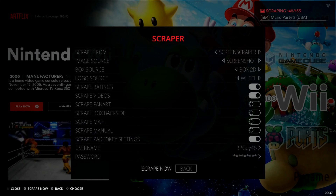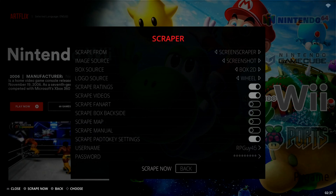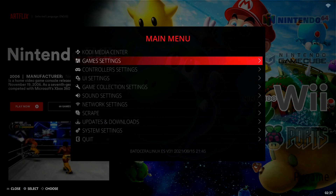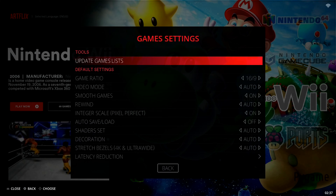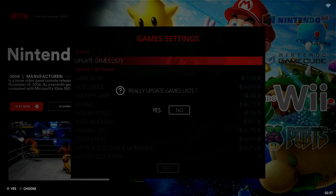You can see up in the top right corner we're almost done scraping, and now it says 'Scraping Finished — Update Games Lists to Apply Changes.' We're going to back out one page using the B button on your gamepad or Escape on your keyboard. That brings you back to the main menu, where we go to Game Settings and select 'Update Games Lists' under Tools. Hit Yes to confirm, and it will update all our games quickly.